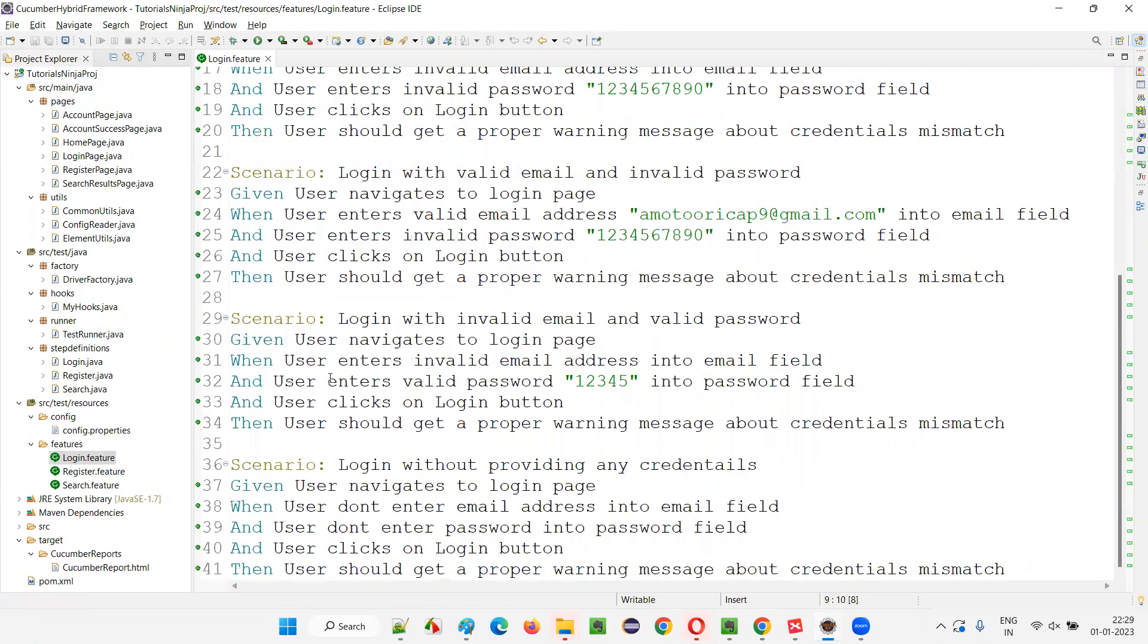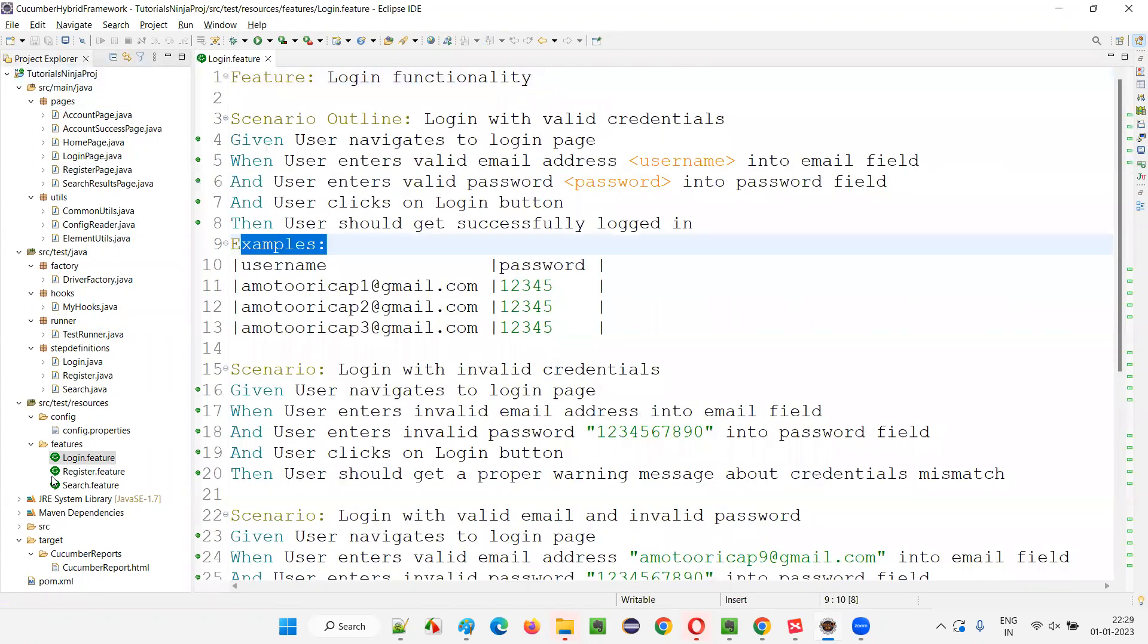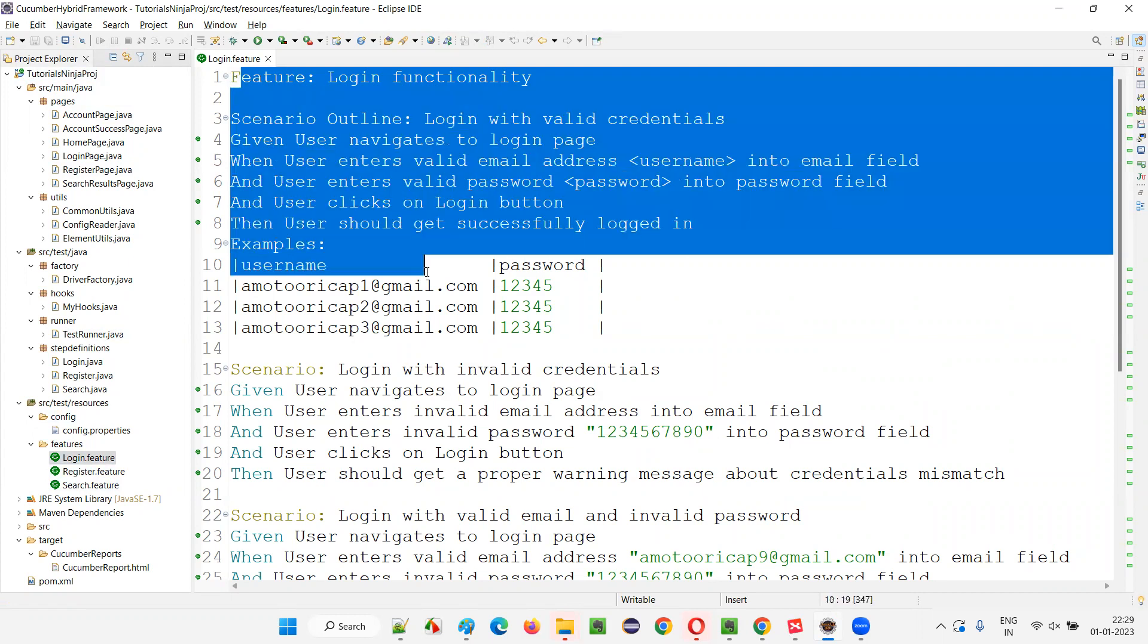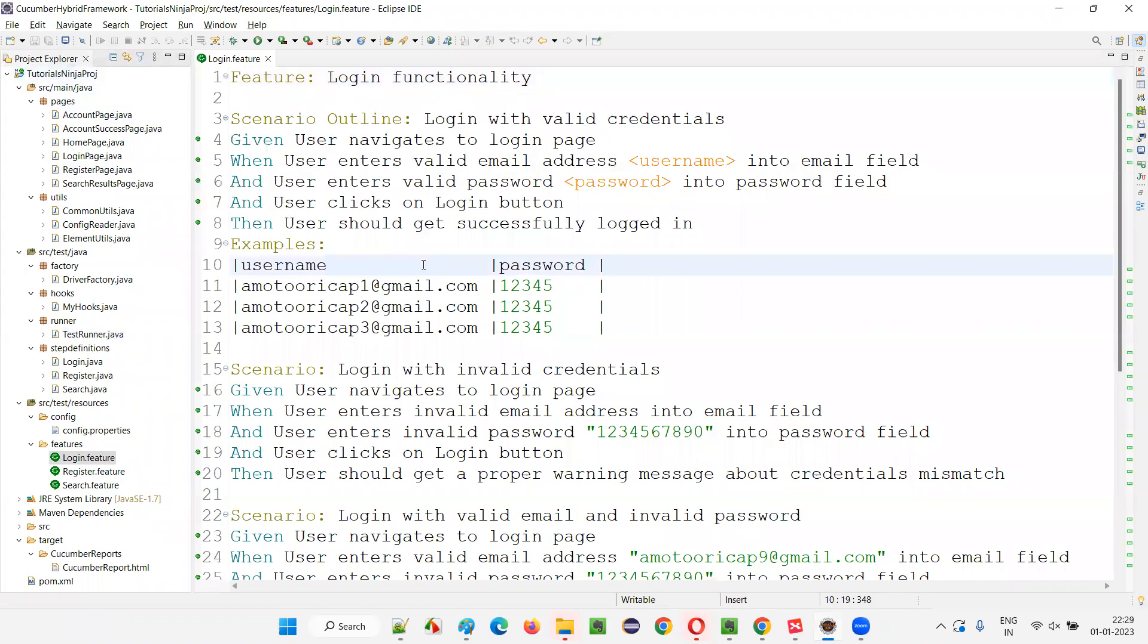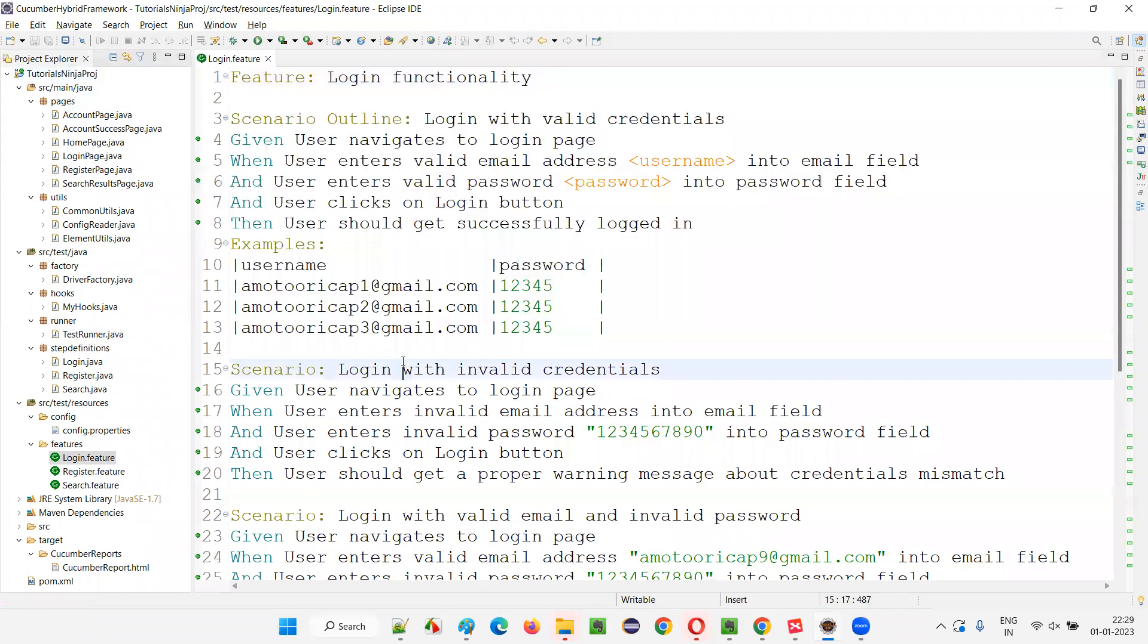This is the only language that Cucumber understands or uses. Cucumber uses this Gherkin language to create the scenarios in the feature file, or to understand what is written inside the feature files.